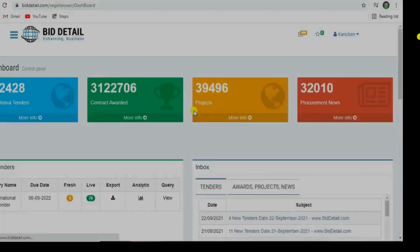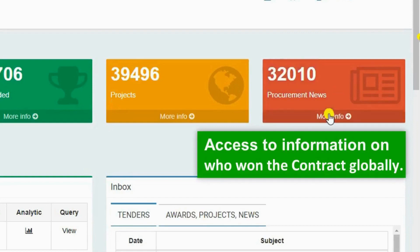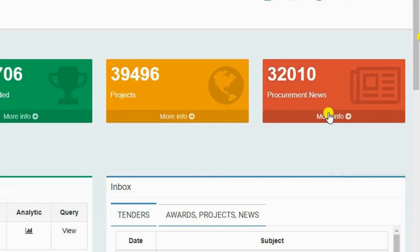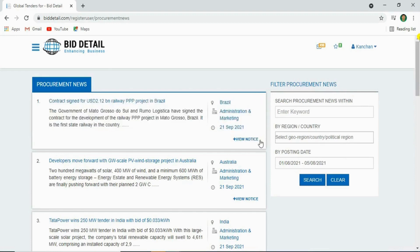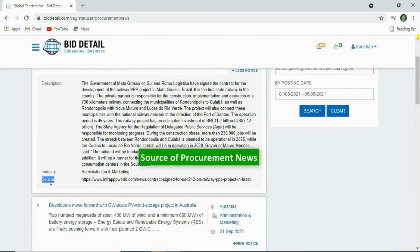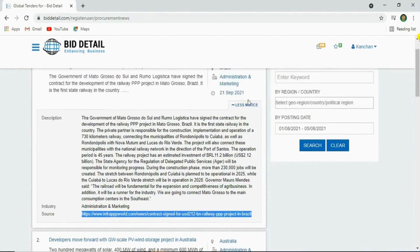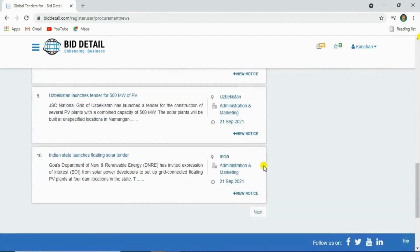Let's go to the procurement news. By clicking here you'll access the future procurement news. You can filter the procurement news by using the filter option. Click on view notice, and see the details with industry and web source link.